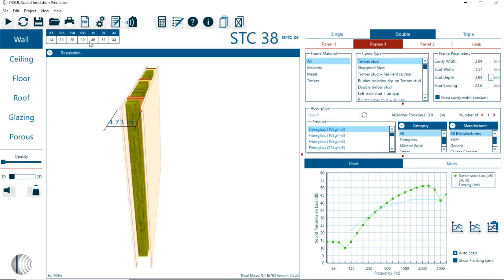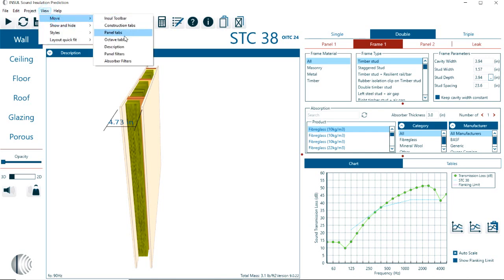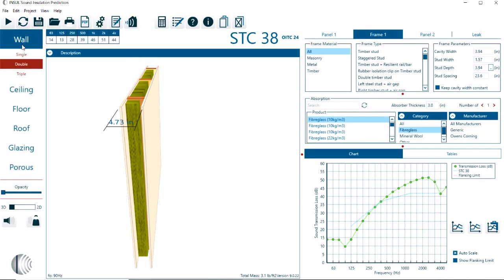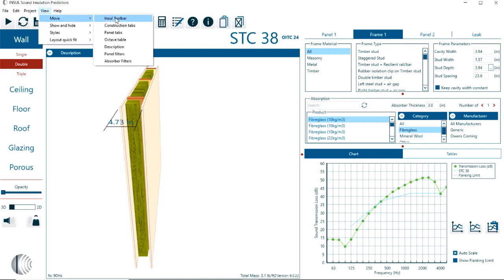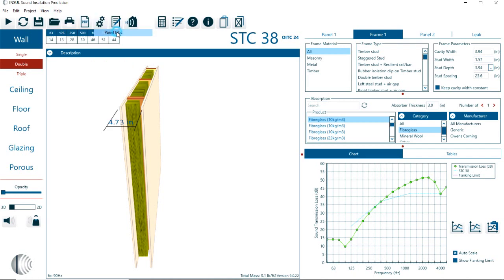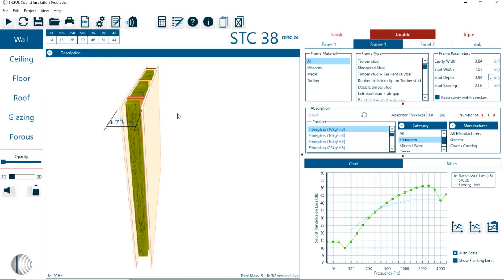If you select the panels, the panel tab, then the panel tabs show up here between the construction tab. Also something that I don't necessarily prefer. So it's up to you how you want to arrange the toolbars, the construction tabs, or the panel tabs.